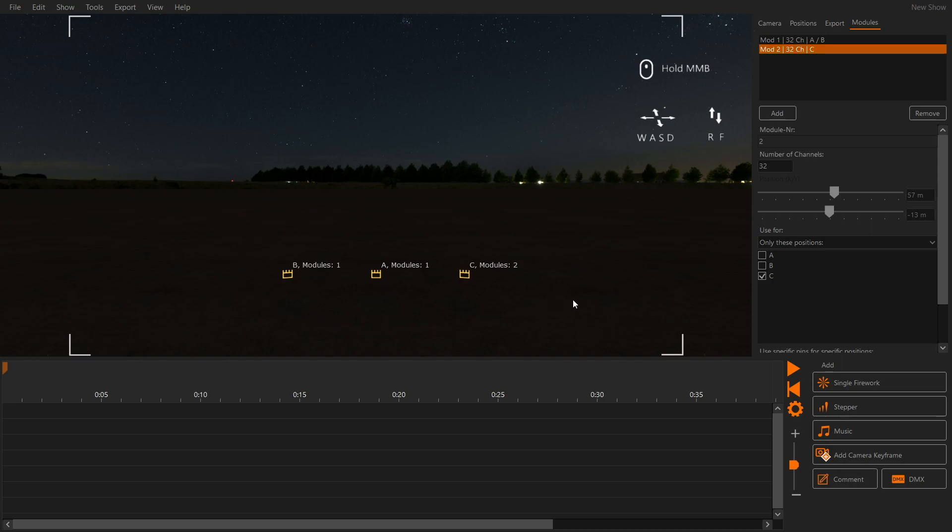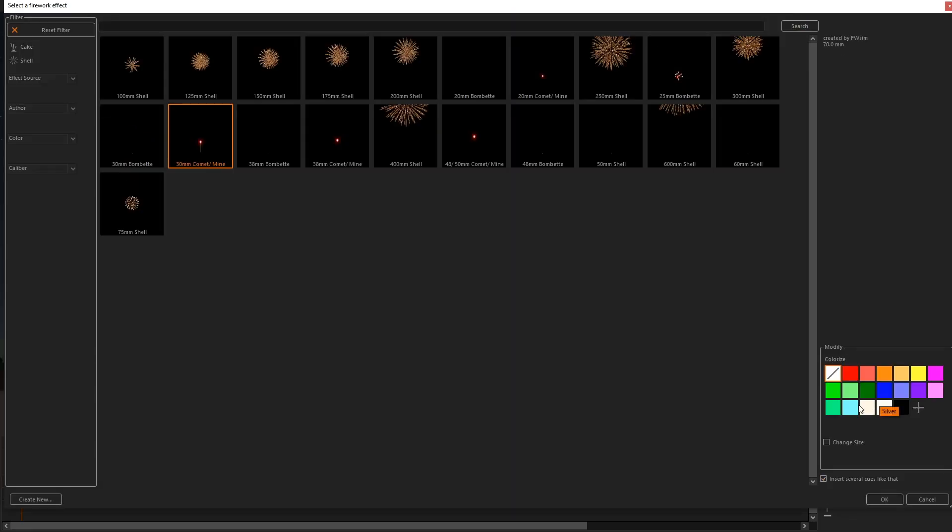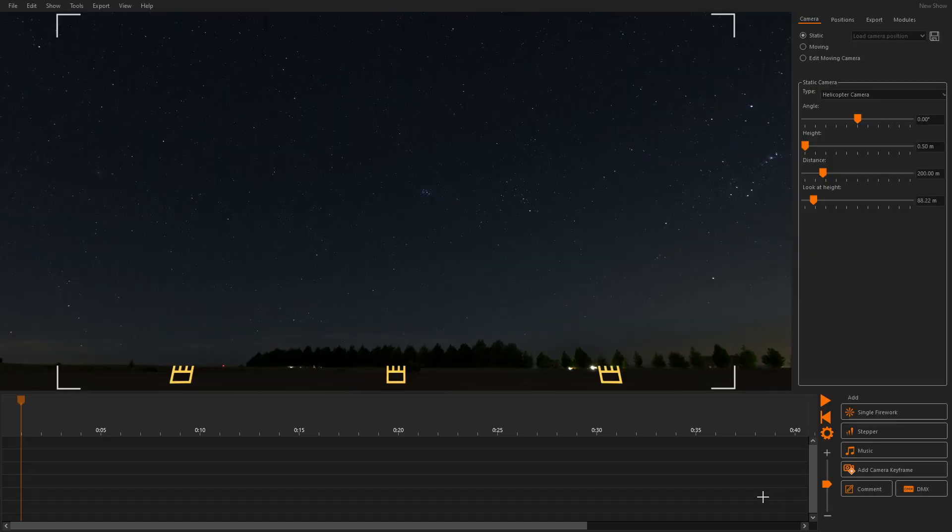Let's add some queues. Click single firework and select an effect. We have the option to insert several queues like that activated. This allows us to insert multiple copies of the same effect.